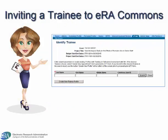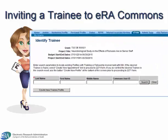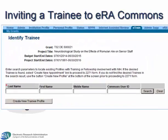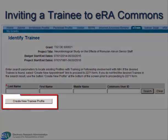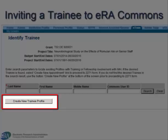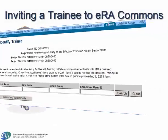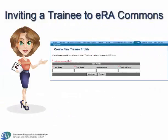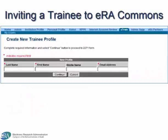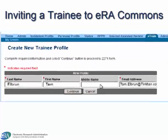This opens a search screen, permitting the PI to search by name for a trainee that already has a Commons account. If the trainee is new, the PI clicks the Create New Trainee Profile button. The Create New Trainee Profile form is presented, and the PI completes the required fields, identified by the red asterisks.